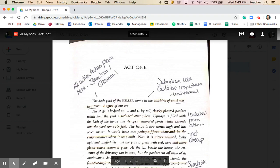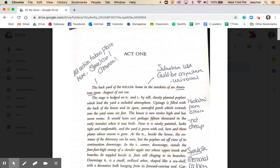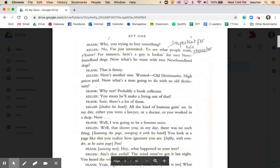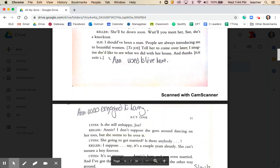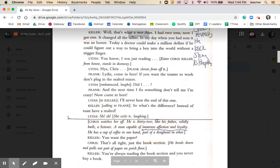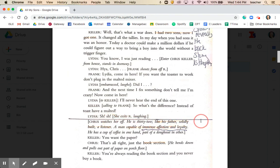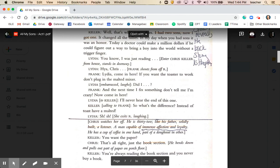We're going to read and annotate Act 1 of All My Sons, breaking the act into different sections. The first section begins on page 1 and finishes on page 7, where a line has been drawn. Reading that section should take about 8 minutes. Pause this video now and read those first few pages up to the line marked on page 7.